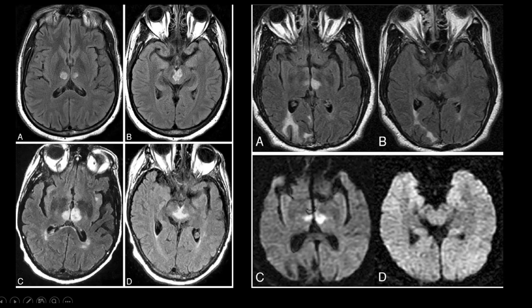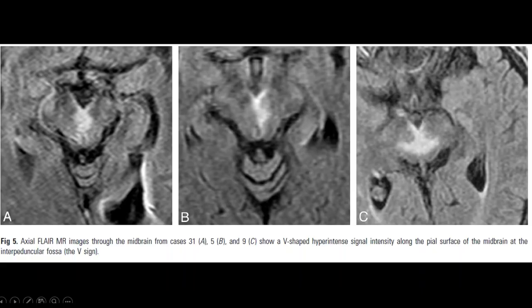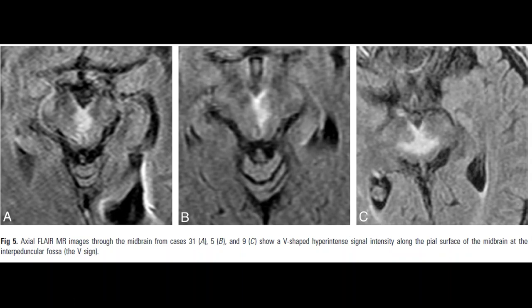The typical MRI picture shows bilateral thalamic involvement with or without midbrain involvement. A peculiar sign seen with rostral midbrain involvement is a V-shaped hyperintensity on axial FLAIR sections, known as the V-sign, which is very characteristic of Artery of Percheron infarcts.